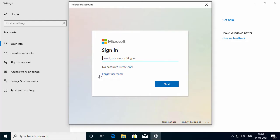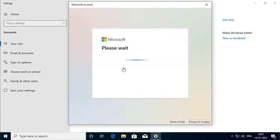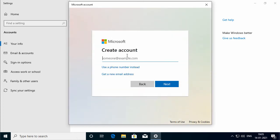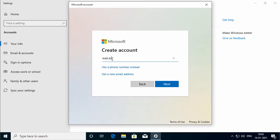The sign-in screen appears. To create a new account, click on 'Create one.' On the create account screen, you can create an account using an email address or a phone number. If you want to use a phone number, you can click the link which says 'Use a phone number instead.' If you don't have an email address, you can create a new one by clicking 'Get a new email address.' I already have an email address, so I will specify the email address and click Next.